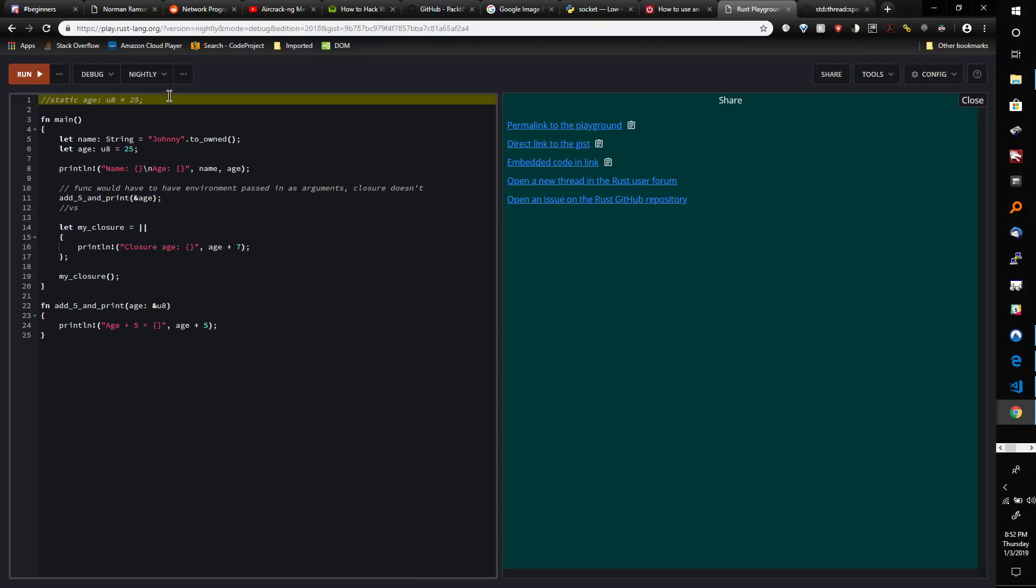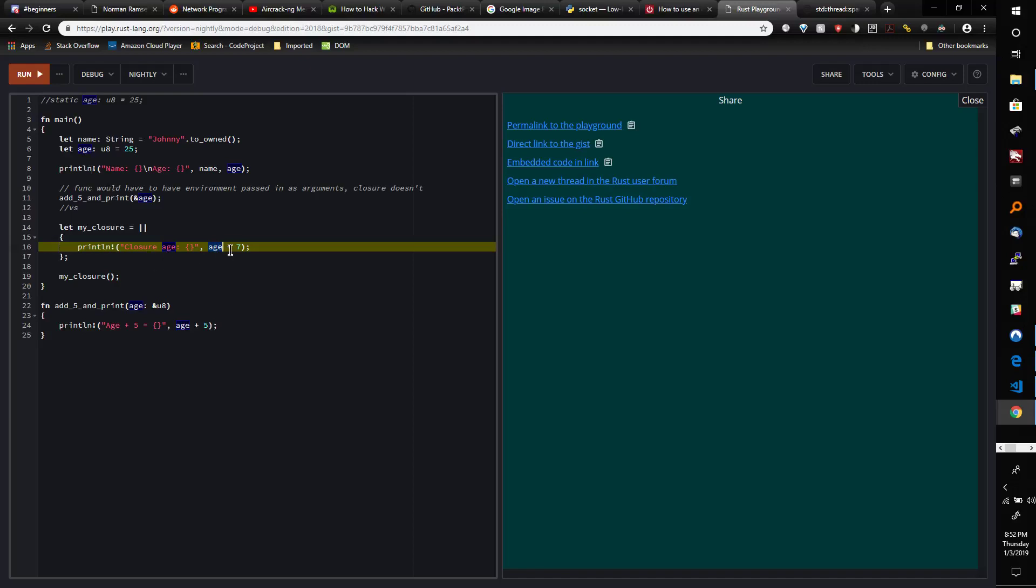But we don't have that, so we don't even need to do that if we're using a closure, because the closure captures age from here directly. That's the primary purpose of a closure versus a function.